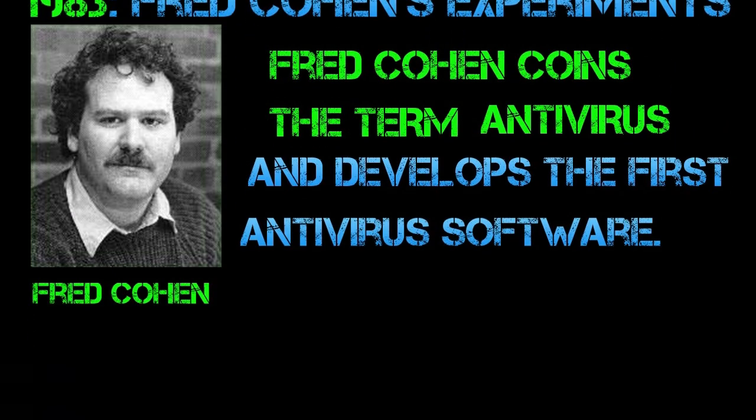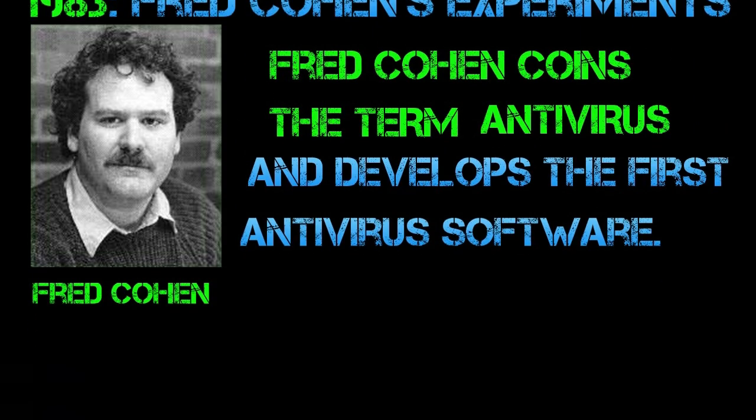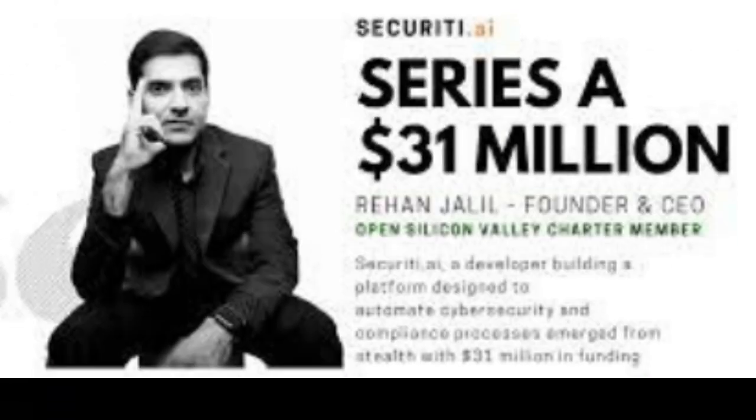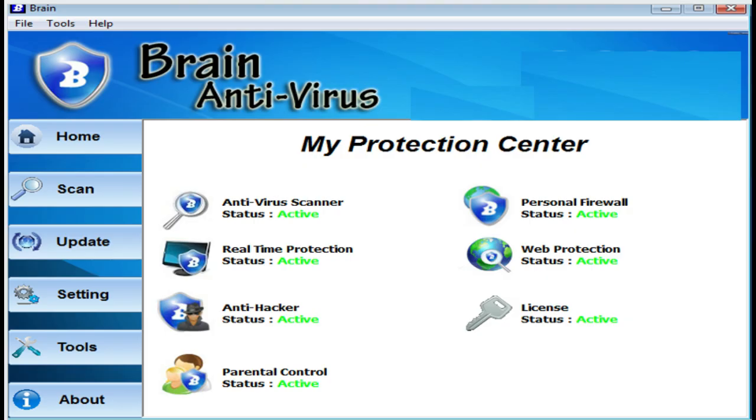This research marked a key step in understanding and addressing the threat of computer viruses. The first antivirus software is often credited to the Pakistani computer scientist and researcher Dr. Rehan Jalil. In 1986, he created a program called BRAIN designed to protect IBM PC-compatible computers from the Pakistani Brain virus. BRAIN is considered the first antivirus software and it marked the beginning of the antivirus industry.